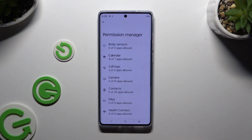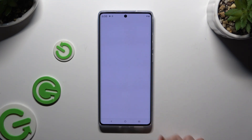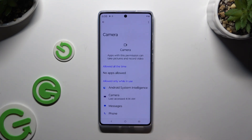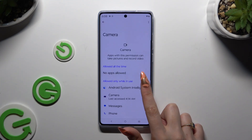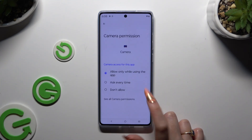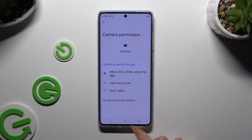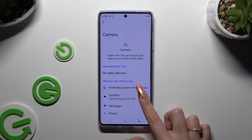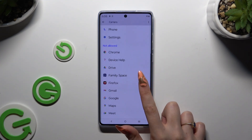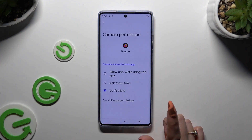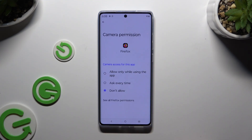Now it's time to select one of your device's options that you wish to manage, click on one of your apps, and tap on one of those options. I will go with Firefox and select 'Allow only while using the app.'